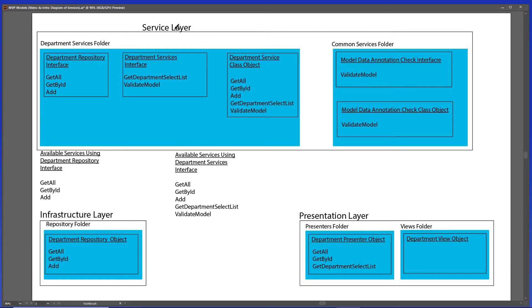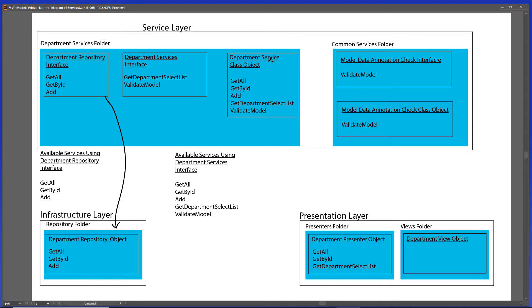We'll be talking about the service layer in this video. For this service layer we'll create a new project in our Visual Studio solution. From there we'll create a folder for department services — under the services area — and also a common services folder for services that can be shared between other folders. We're going to have a repository interface file created, which will be used by the repository so that it knows which services it needs to fulfill for the department service object. The repository interface is going to be an interface inherited by the department service interface file itself, so this file will have an accumulation of services between the two that are available.